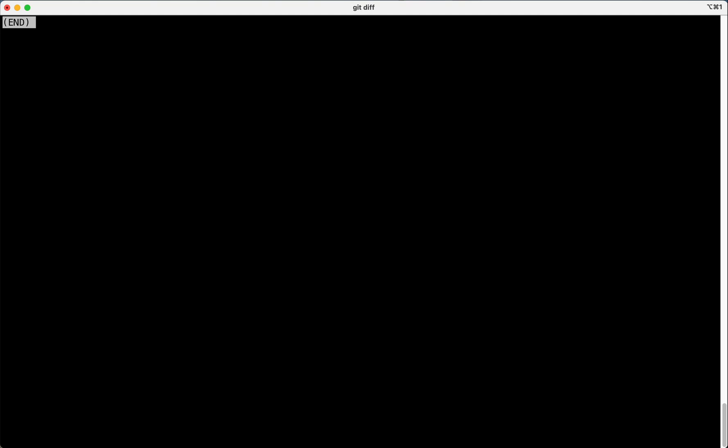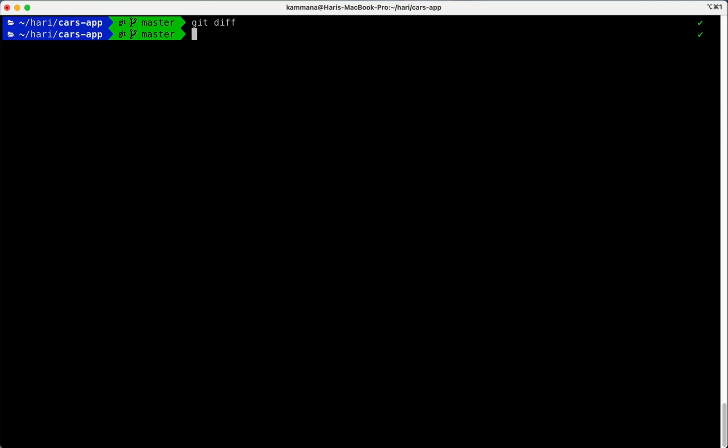It will see the changes we made after last commit. Looks like my working tree is clean, so there are no changes.